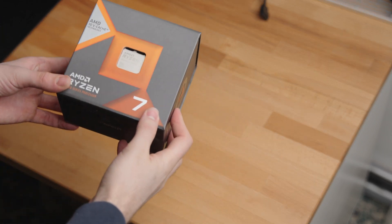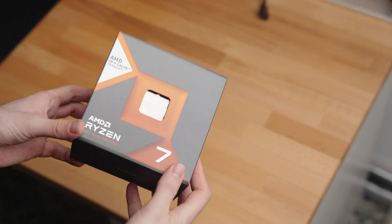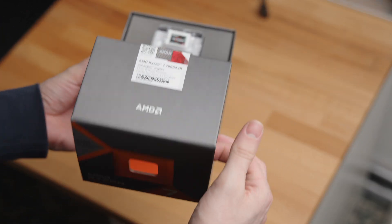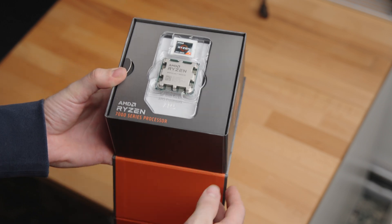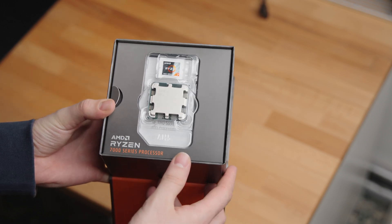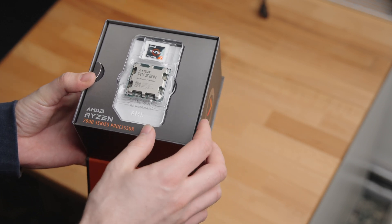Undervolting your CPU is a very good idea. Not only can it help you keep the temperature under control, but it can also in some cases increase the performance of your system.